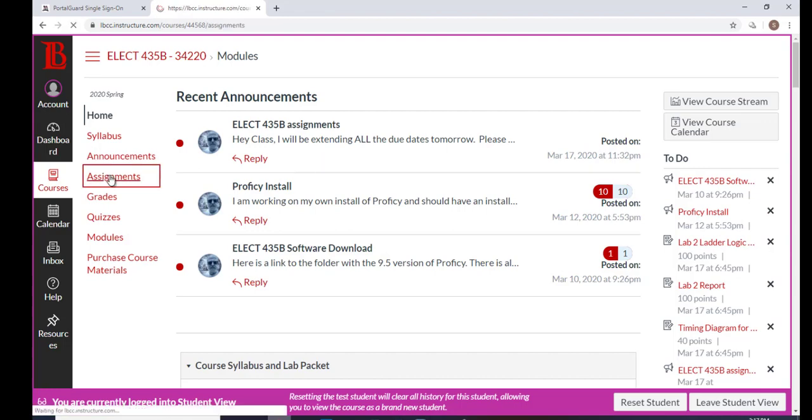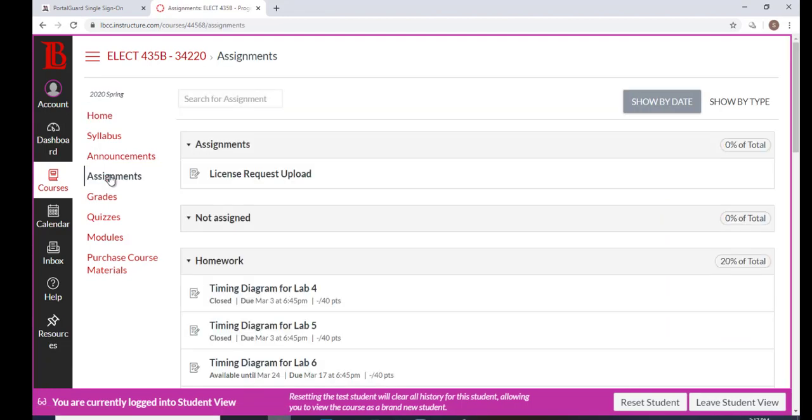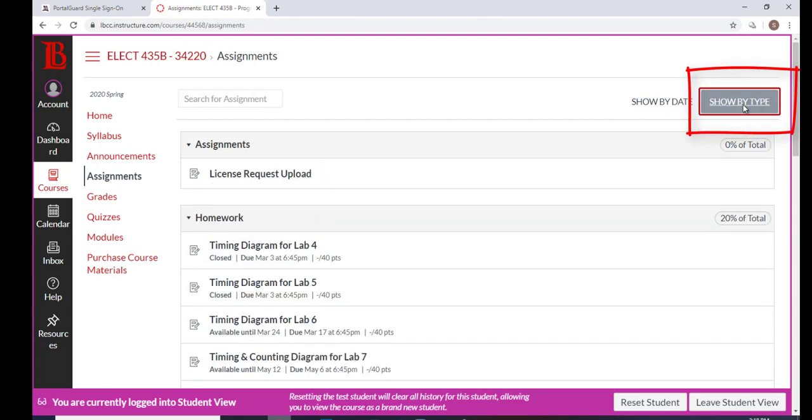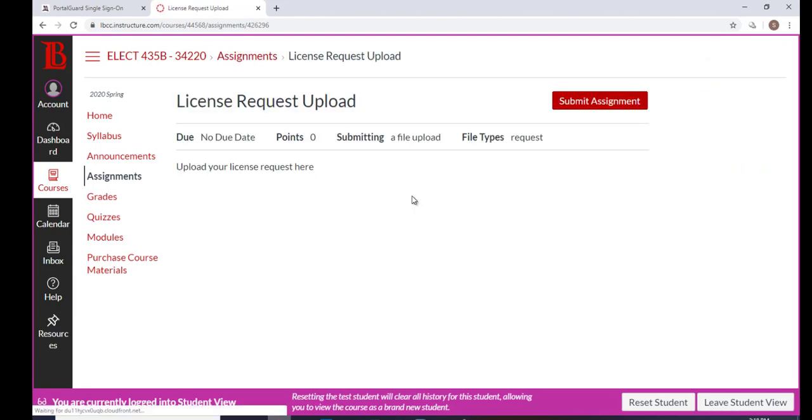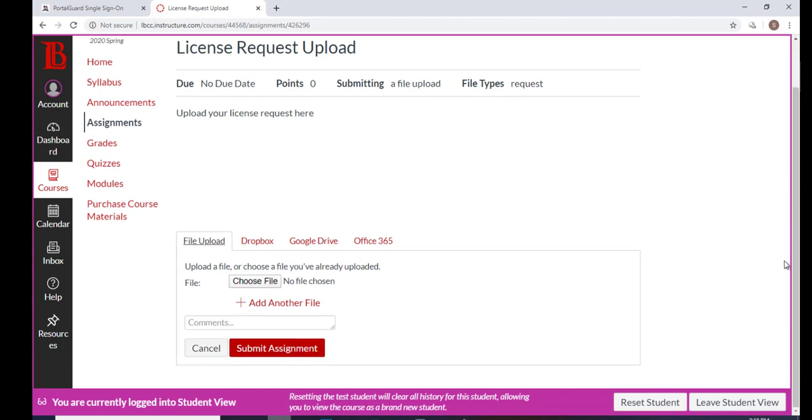We go back to assignments, and if you don't see it, click Show by Type, and there it is: License Request Upload. This is real simple. Submit the assignment, scroll down, and add a file or choose file.